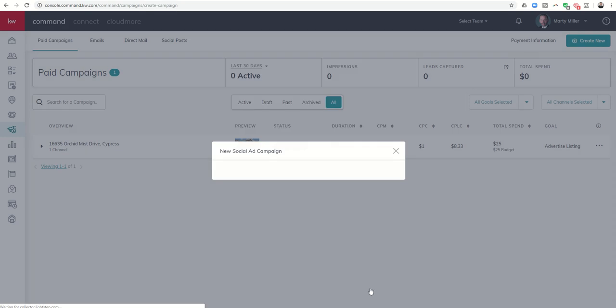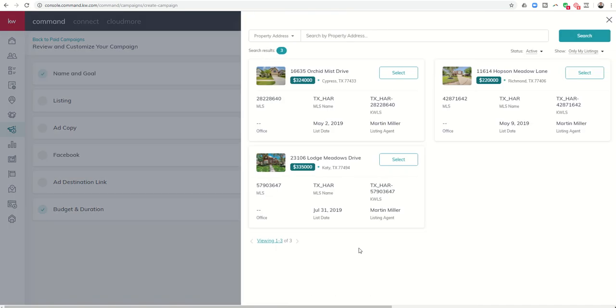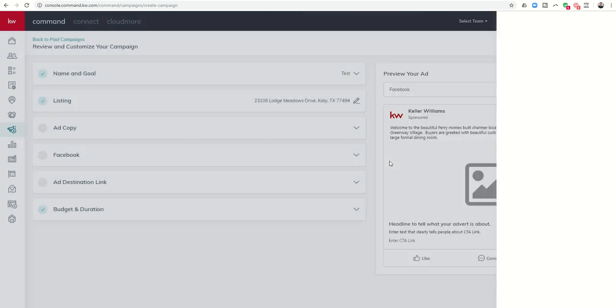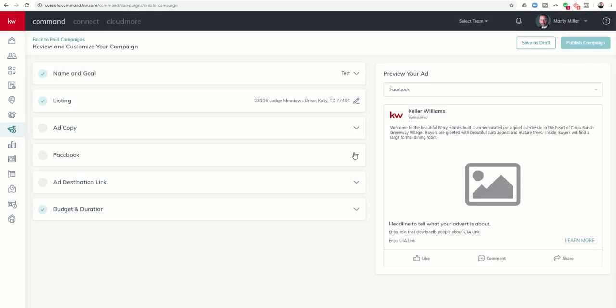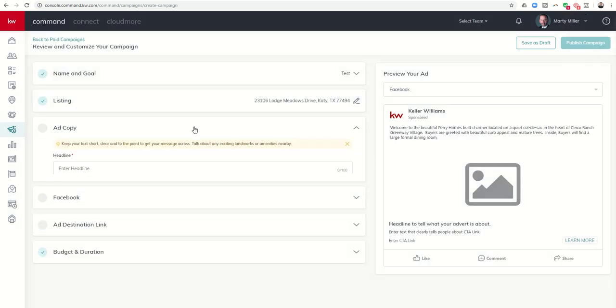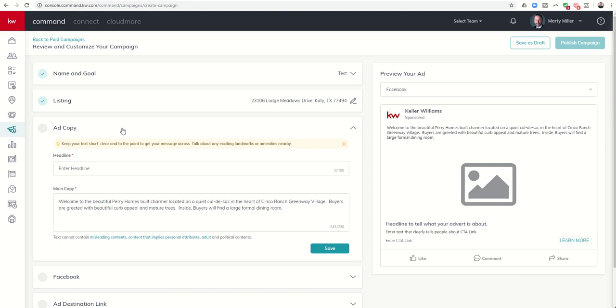So once I go to set up the campaign it brings in KWLS 2.0 and asks me if I want to advertise any of my current listings. Let's just say I want to advertise Lodge Meadows and the ad copy basically remains the same regardless of which ad that you do.